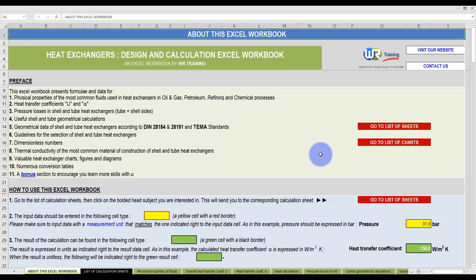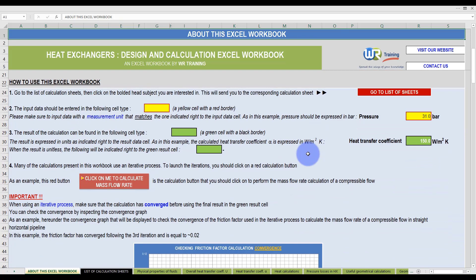It comprises calculation spreadsheets and numerous valuable charts and diagrams. Here on the welcome page, you can see the summary of the main data and formulas being used. We will get back to that in a couple of minutes. For now, if you scroll down, you will see instructions on how to use the workbook.